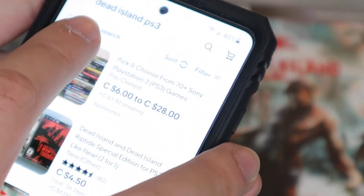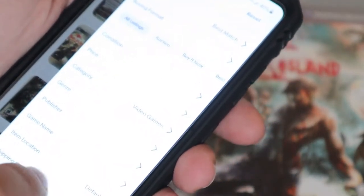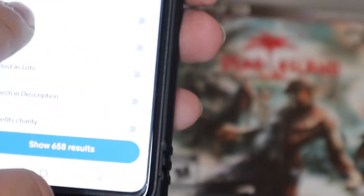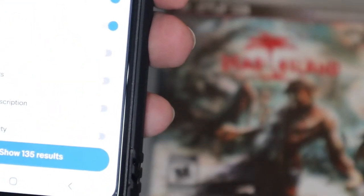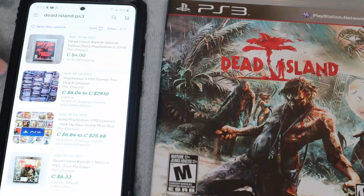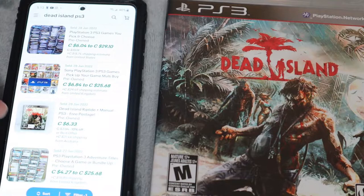Once you search what you're looking for — 'Dead Island PS3' — you're going to hit the Filter button. It's going to bring up a screen, and you're going to click 'Show More,' then scroll to the bottom. Click on 'Sold Items' and that's going to automatically check 'Completed Items' as well — so two things get checked. Then back out, and this is what recently sold for this game — these are the actual sold comps.